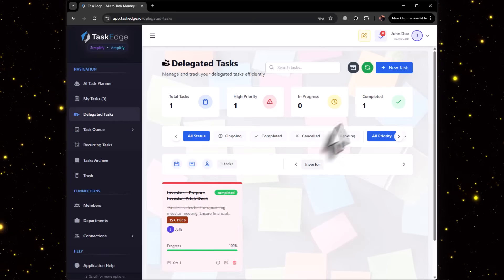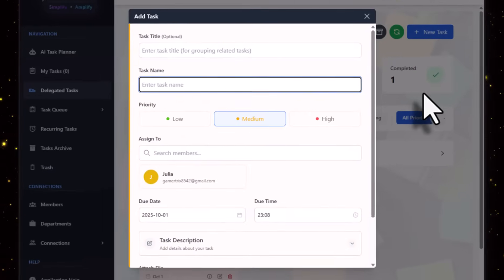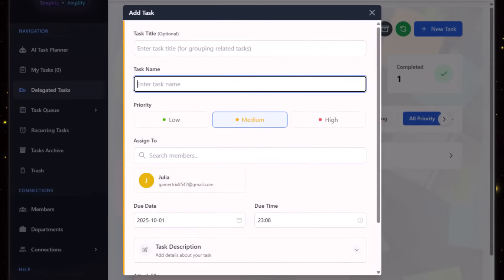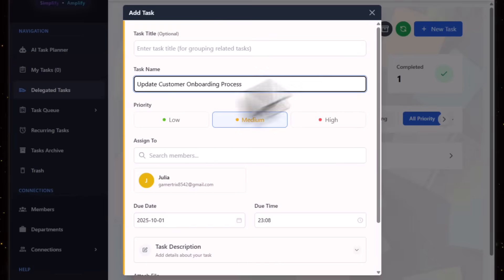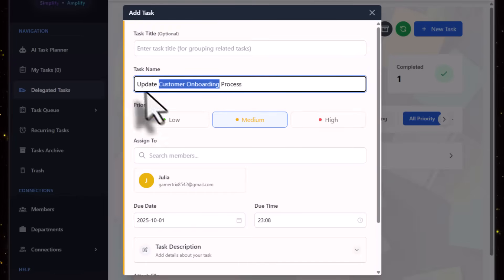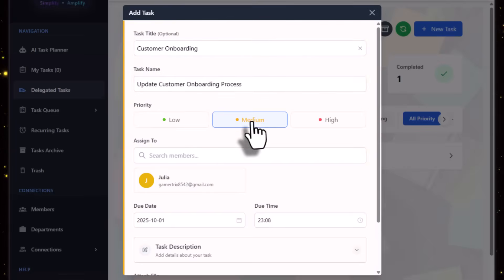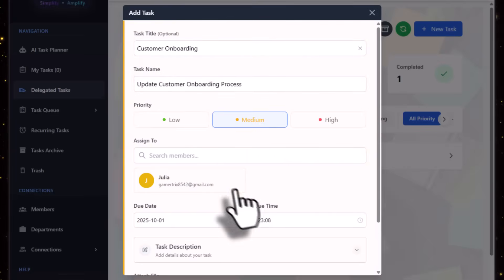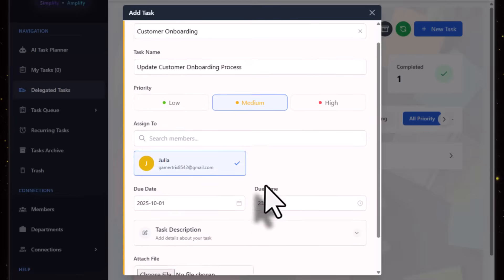You can see in the notifications that the task has been completed. Let's try to delegate another task once again. Suppose this time we want to address a query regarding the customer onboarding process. We can have a title, and let's say it's going to be medium priority.